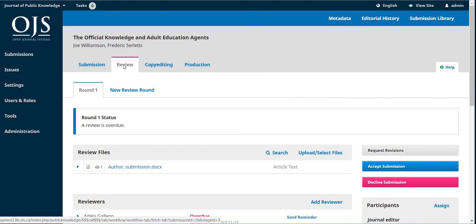The second stage is review. This is where the submission undergoes at least one round of peer review by one or more reviewers. Each reviewer can access a blind version of the submission, reviews the content, and makes a recommendation.